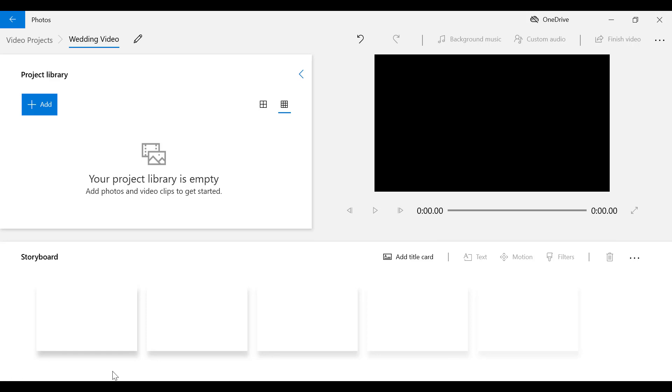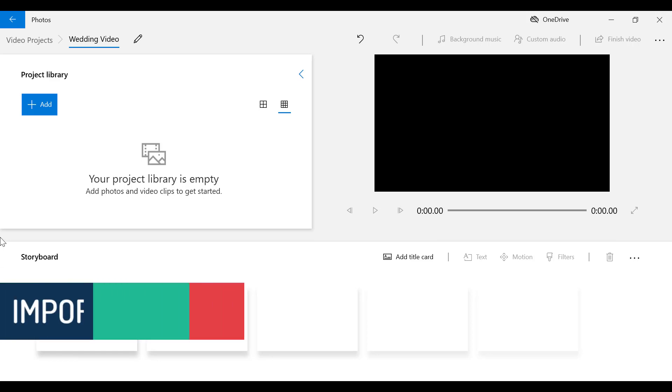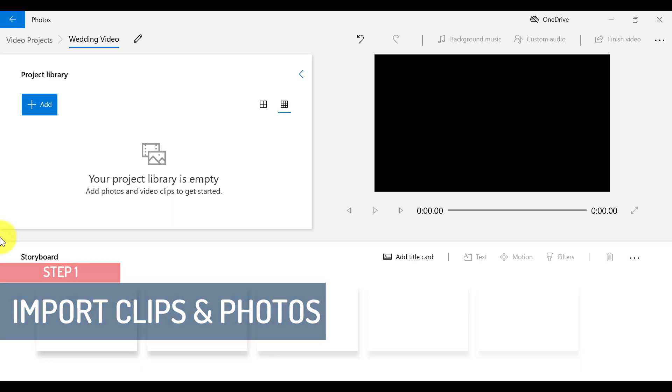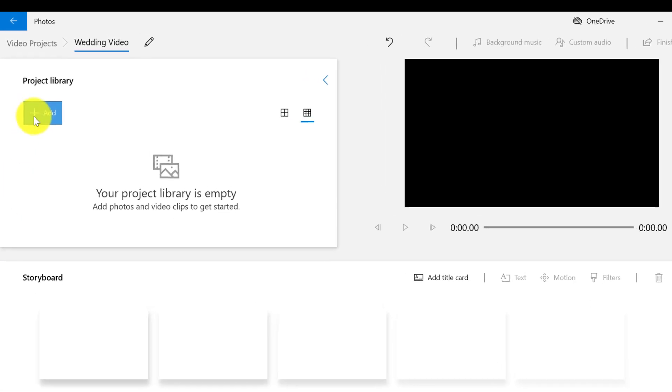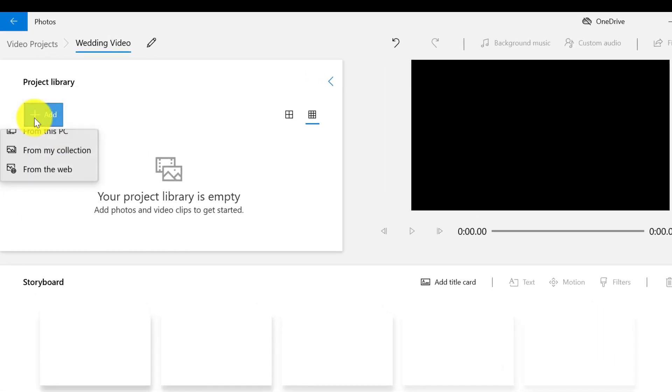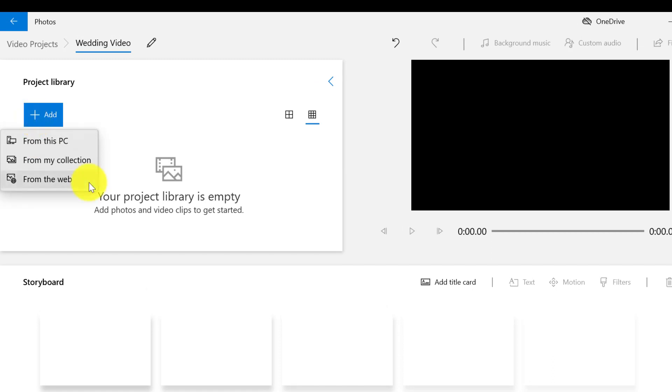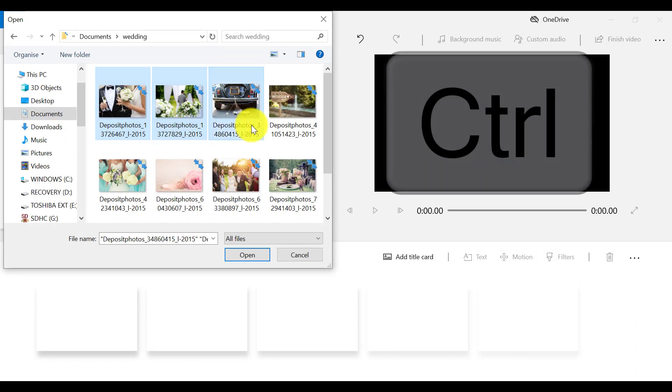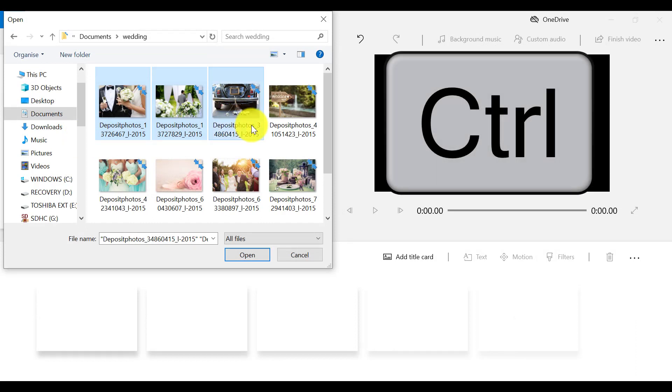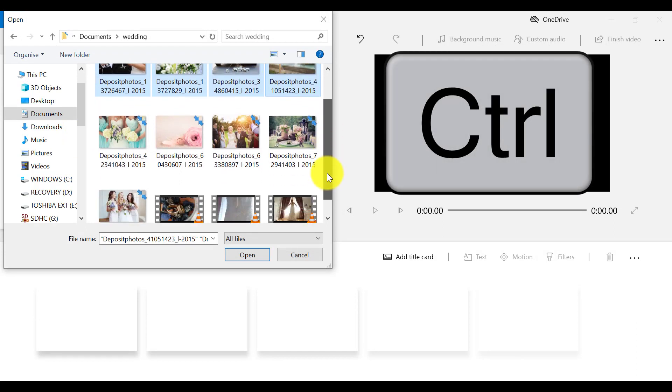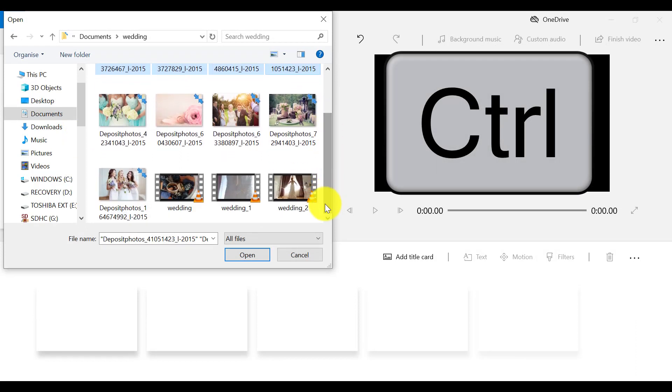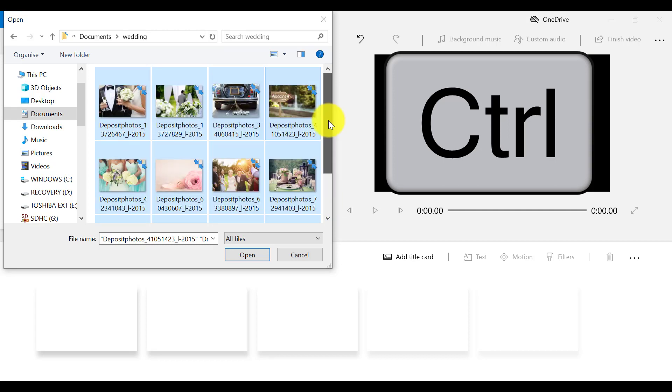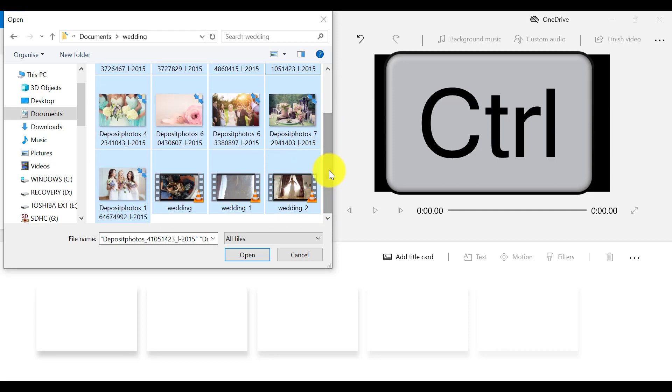Now to start using video editor, the first step, of course, is to import or add clips and photos to our project library. We can do this by clicking on the blue link that says Add, right here. I'm going to import photos and videos from my PC. To select multiple clips and photos simultaneously, hold down the Ctrl key on your keyboard, and select the files that you want to add to your project library.